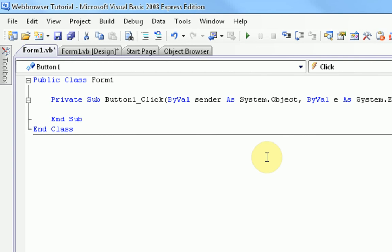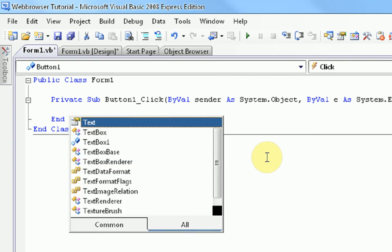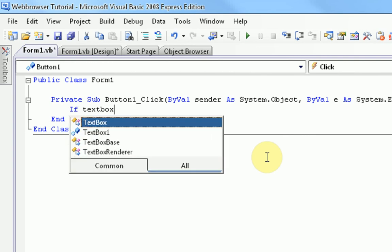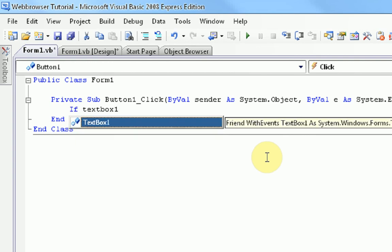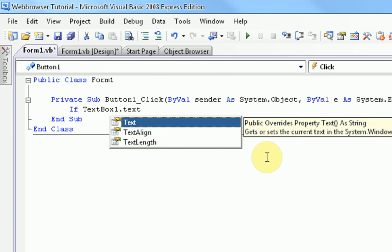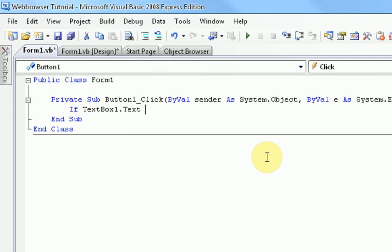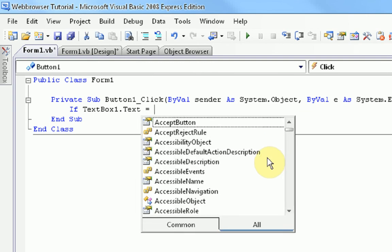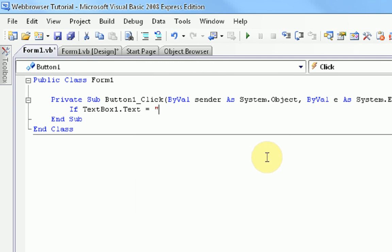So, if text box 1 dot text, which is everything that's inside the text box, equals quotation, quotation. Empty quotation marks means nothing. So, if there's nothing in the text box, then we're just going to have it do nothing, okay?